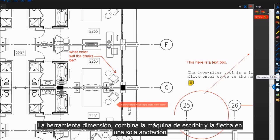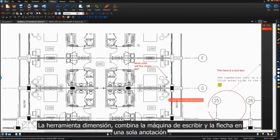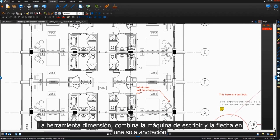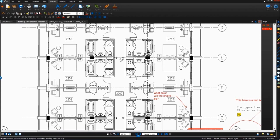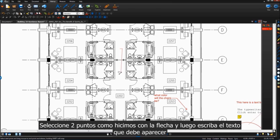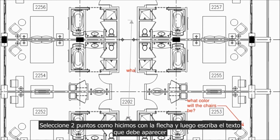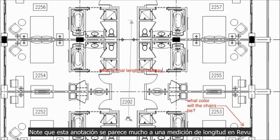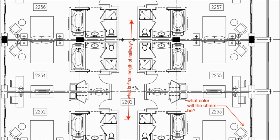The dimension tool sort of combines the typewriter and arrow into one markup. Click between two points, like we did with the arrow, and then type in any text you wish to appear here. You might notice that this markup also looks a lot like the length measurement tool in review, except for the important fact that it doesn't give you any sort of measurement.